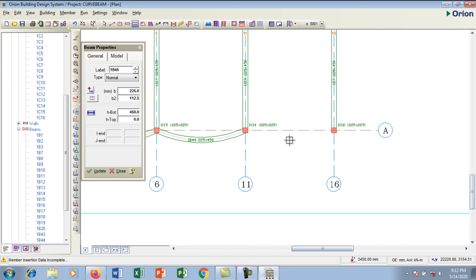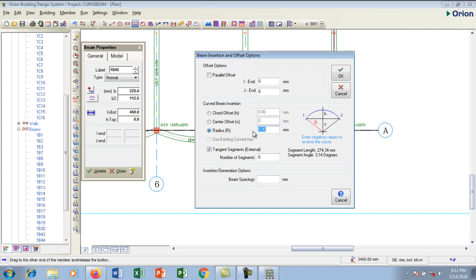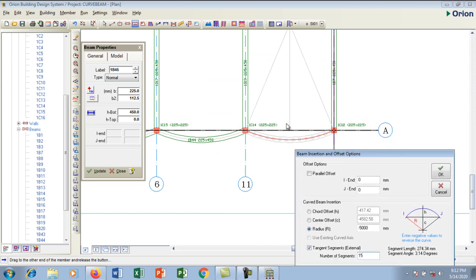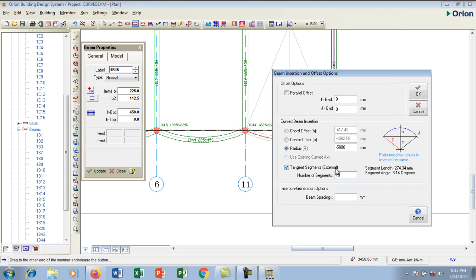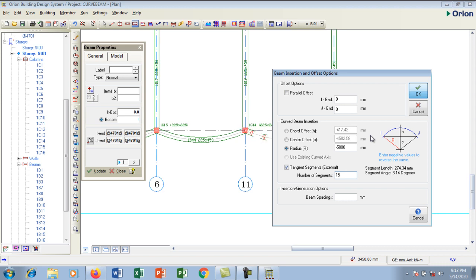For the third beam I'm going to hold my shift key down, repeat the same process, and release. The dialog pops up. I'm going to go back to my radius, insert my value — 5,000 — and set the segments to 15. The center is located inside now. I'm going to click OK to create it — it's creating 15 segments to make the curve and beam very smooth.